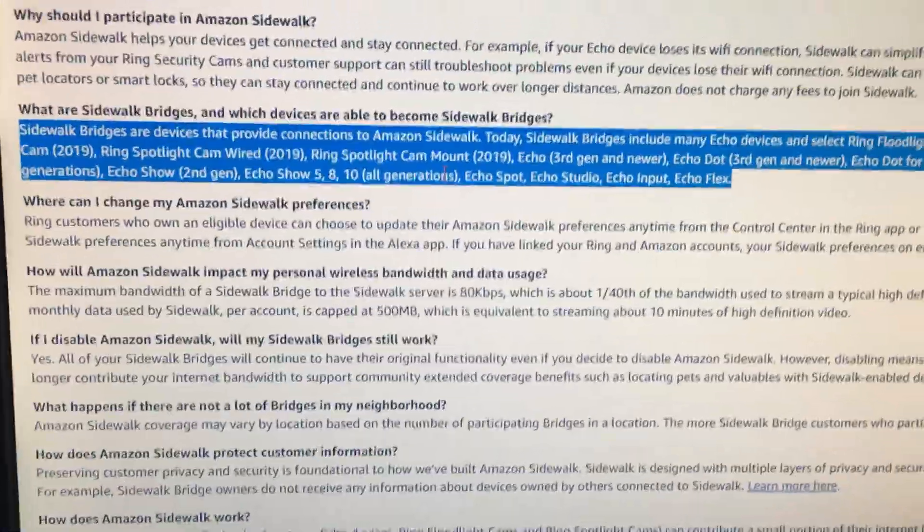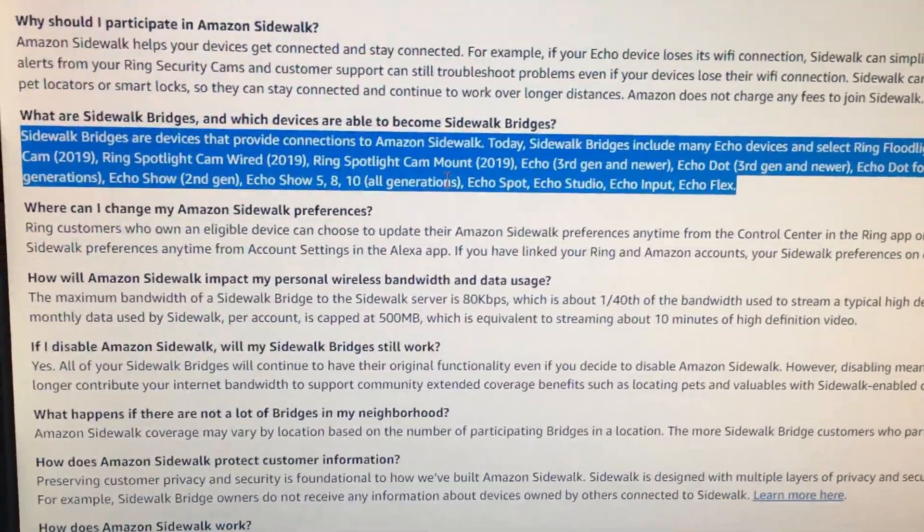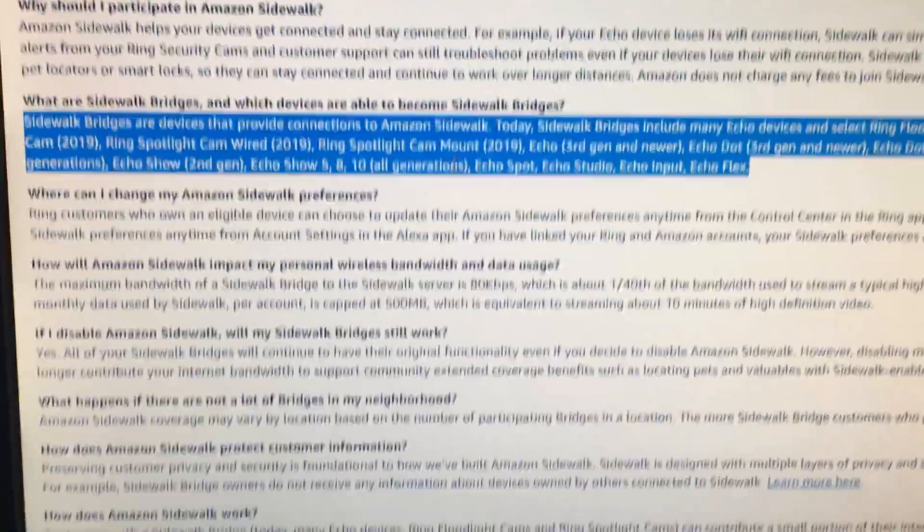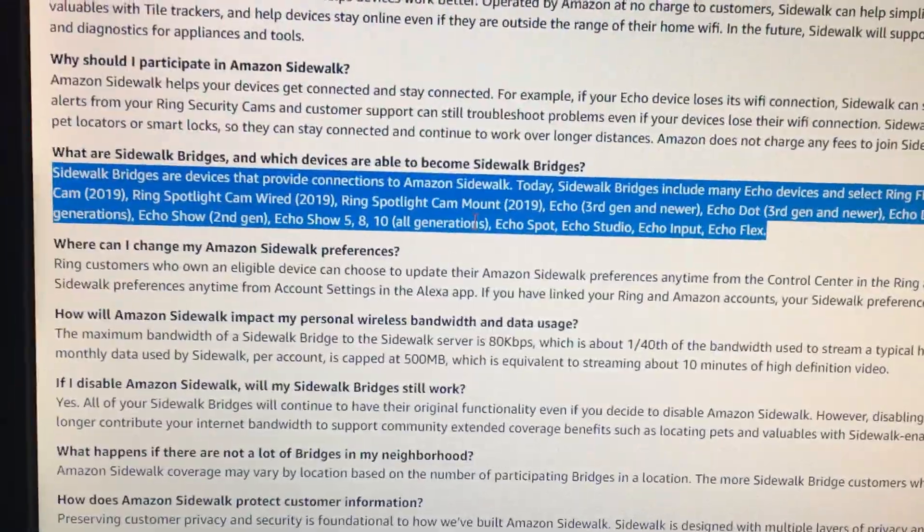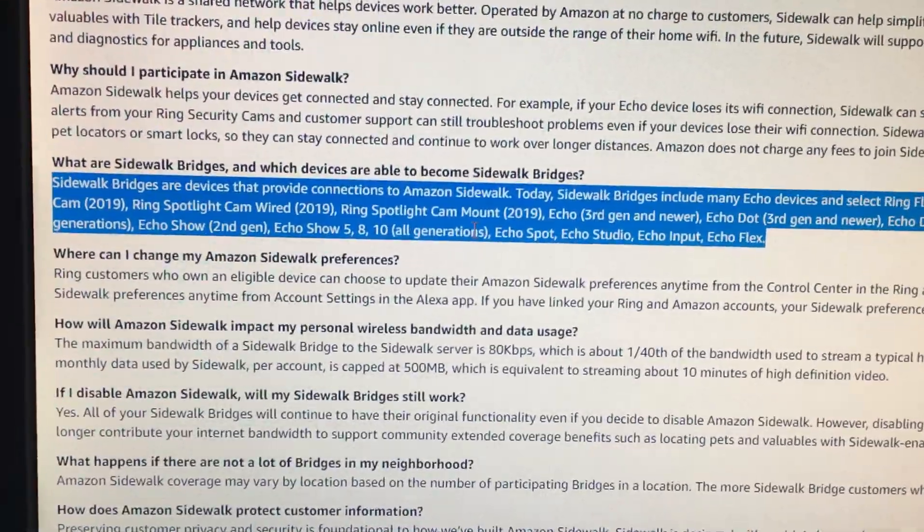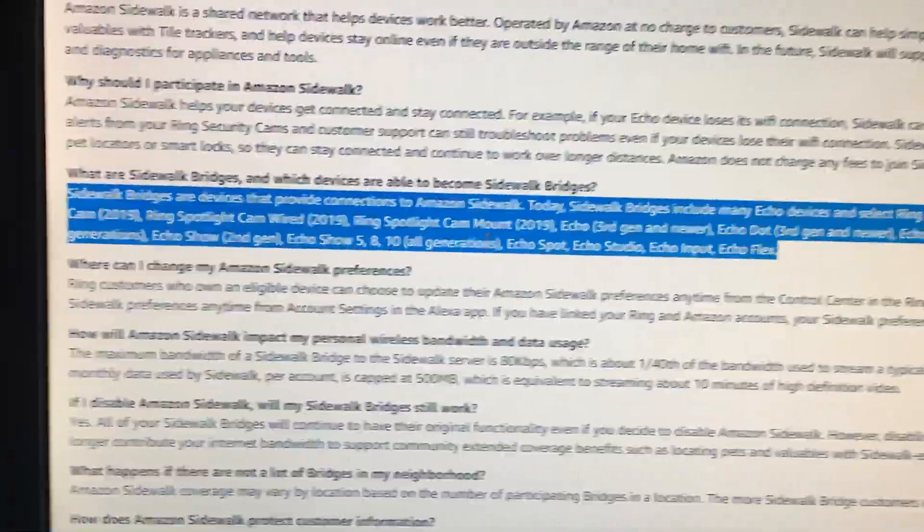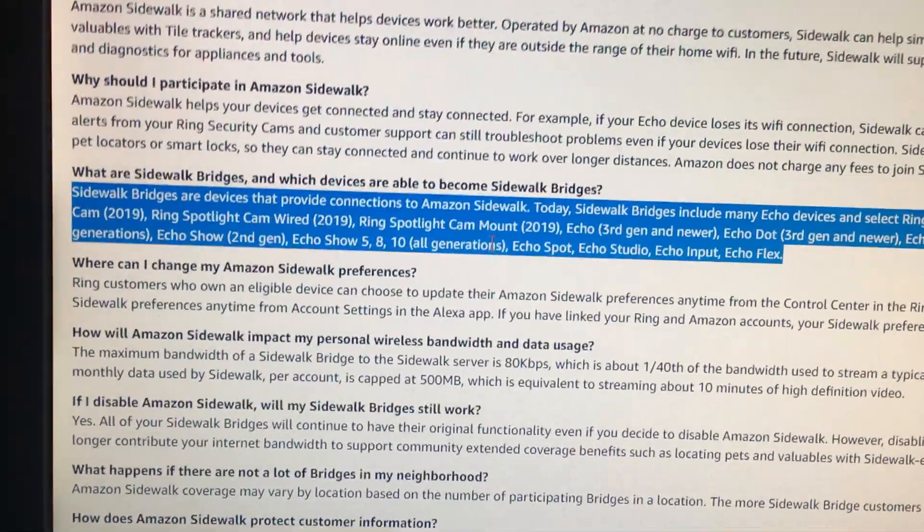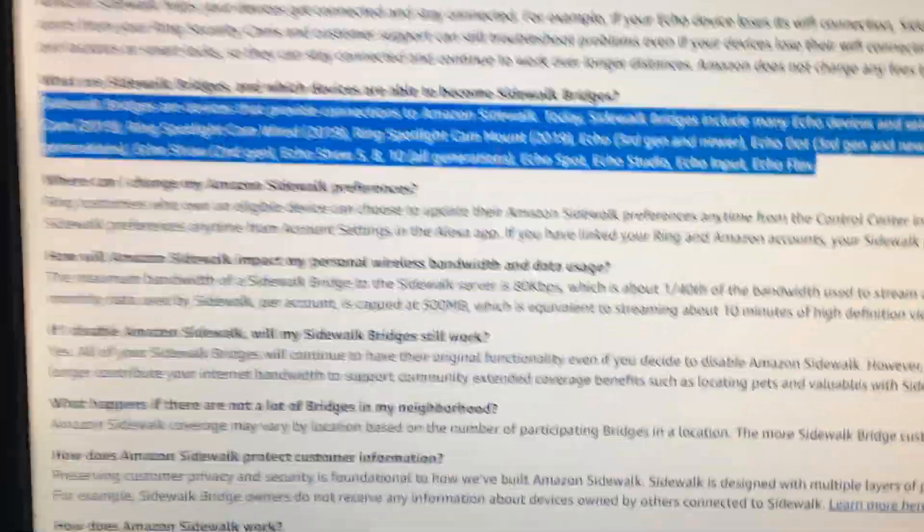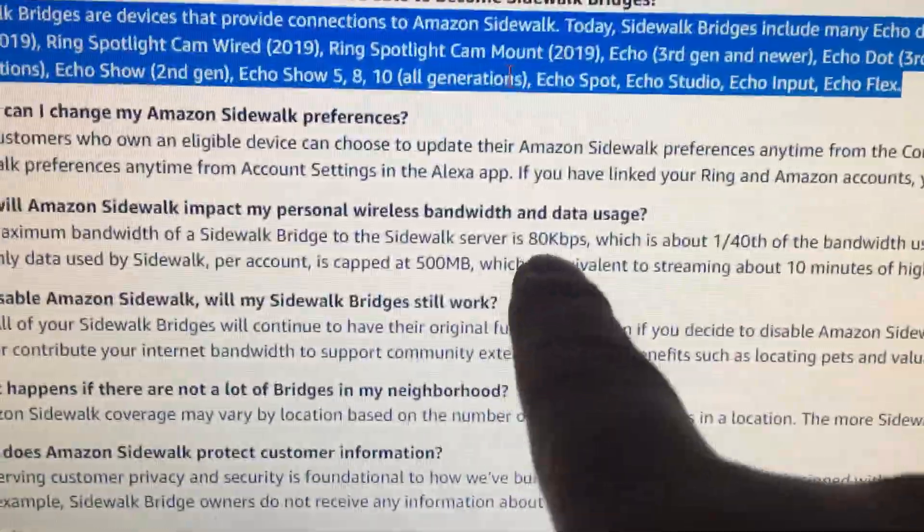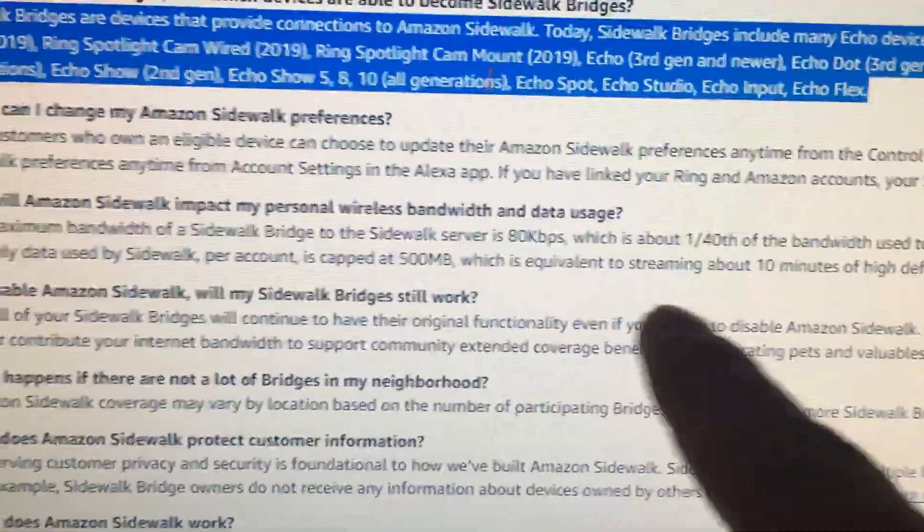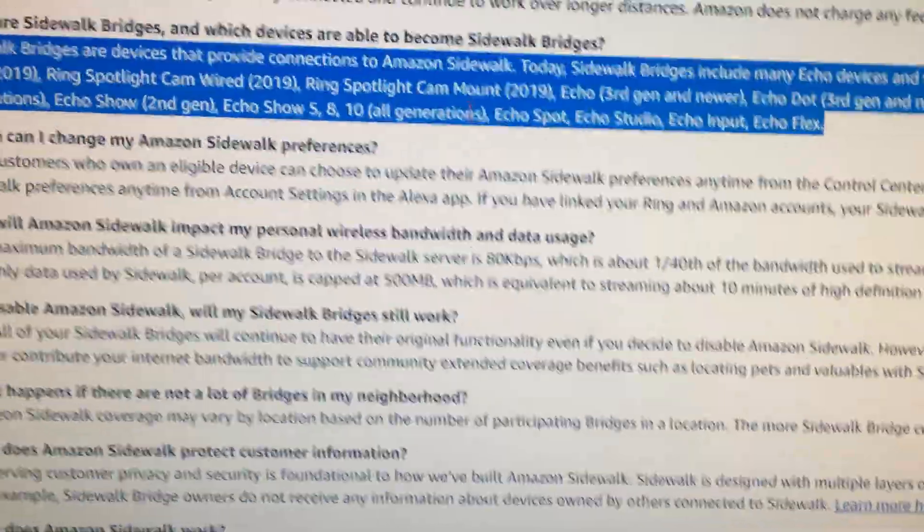I think this is a problem on Amazon's side and it's really worrying a lot of people. I think a lot of people didn't want to enable sidewalk bridge. Now I know some people say it's only 500 megabytes and it's not that much data. You can see right below over here, it's only 80 kilobytes per second or 500 megabytes a month.